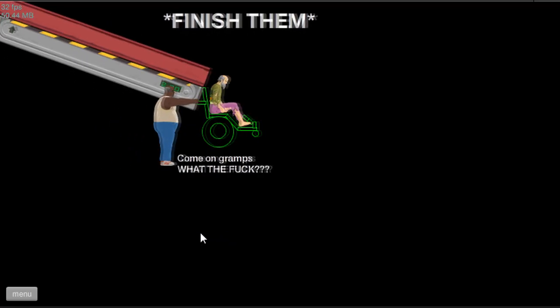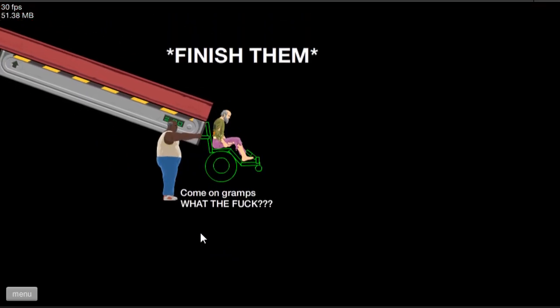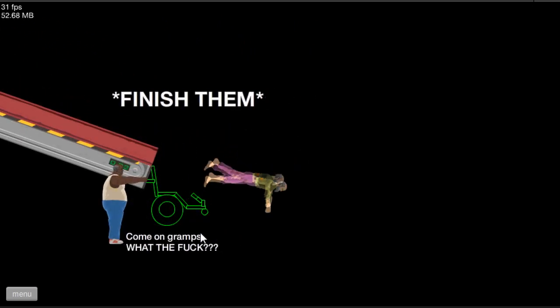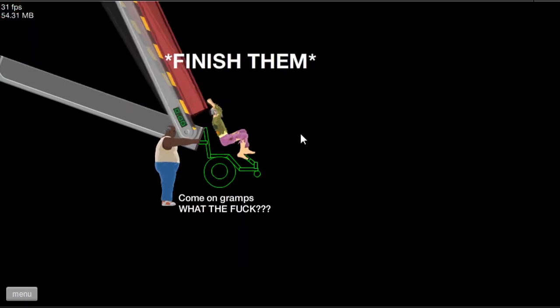Brutal fatality, let's do this. Finish them! Come on gramps, what the fuck? That was brutal fatality.